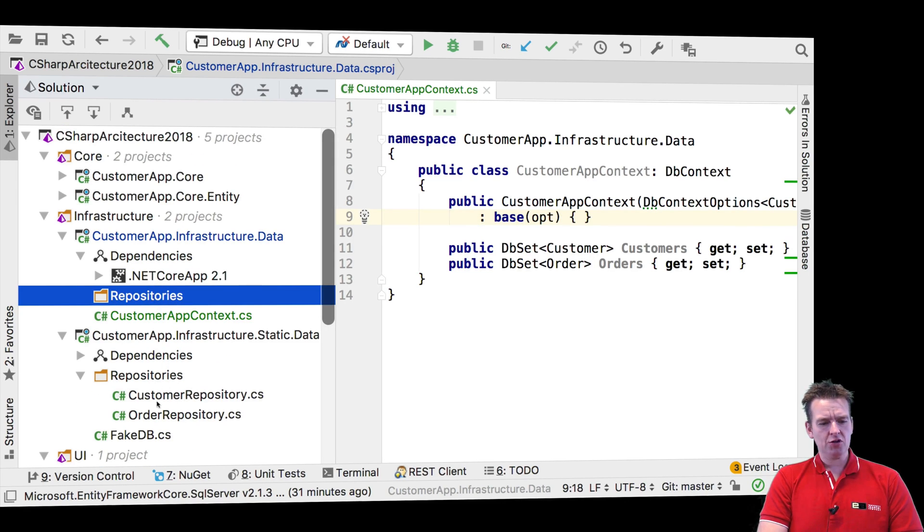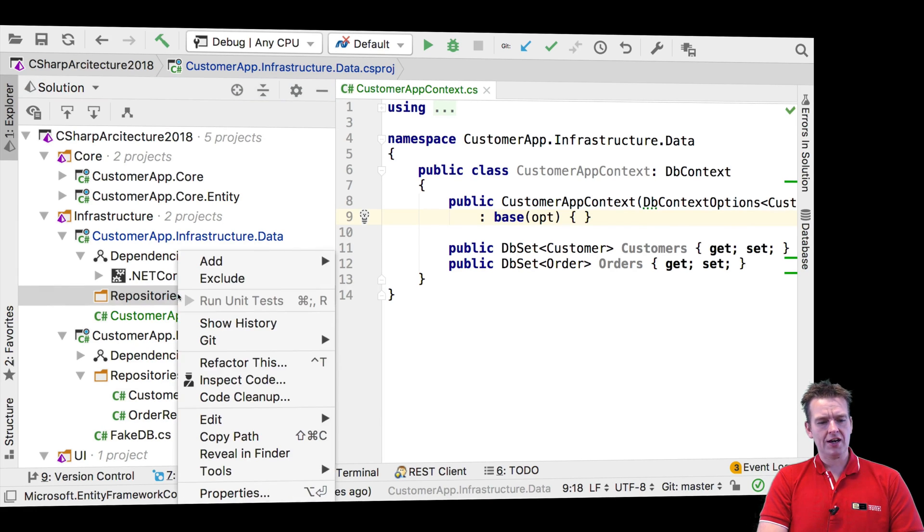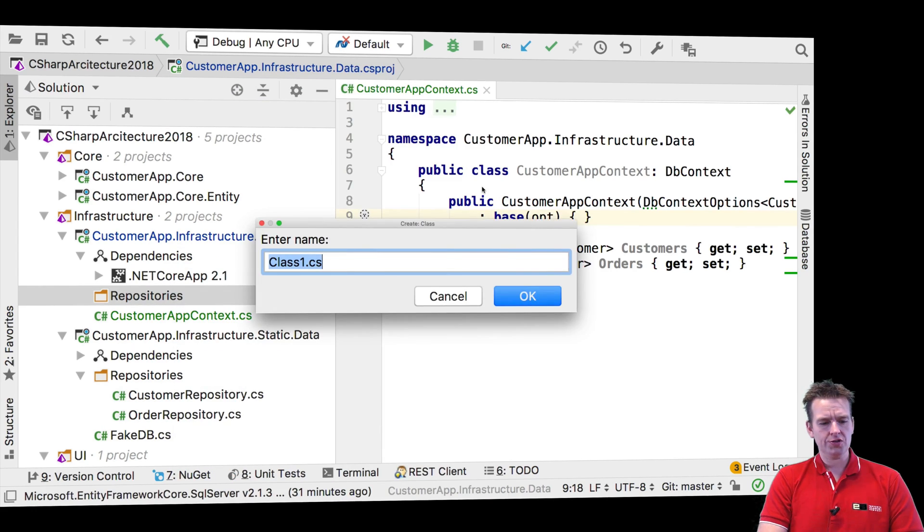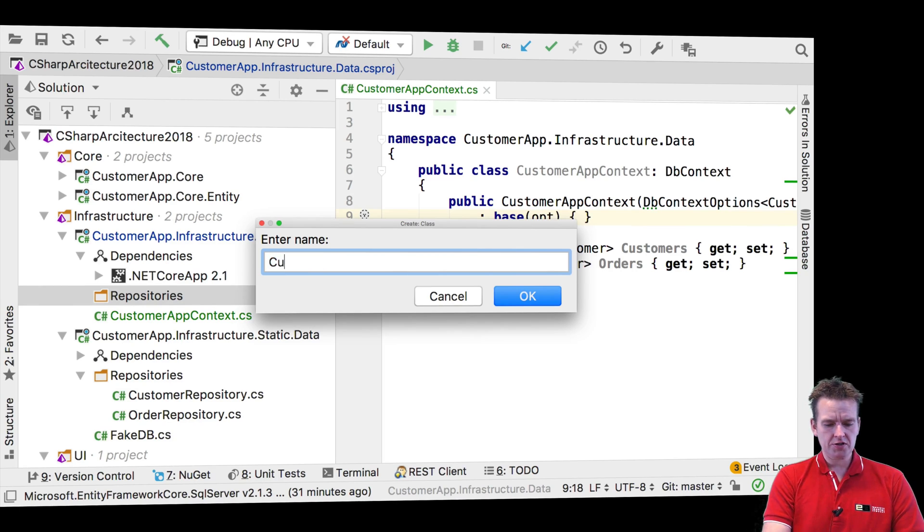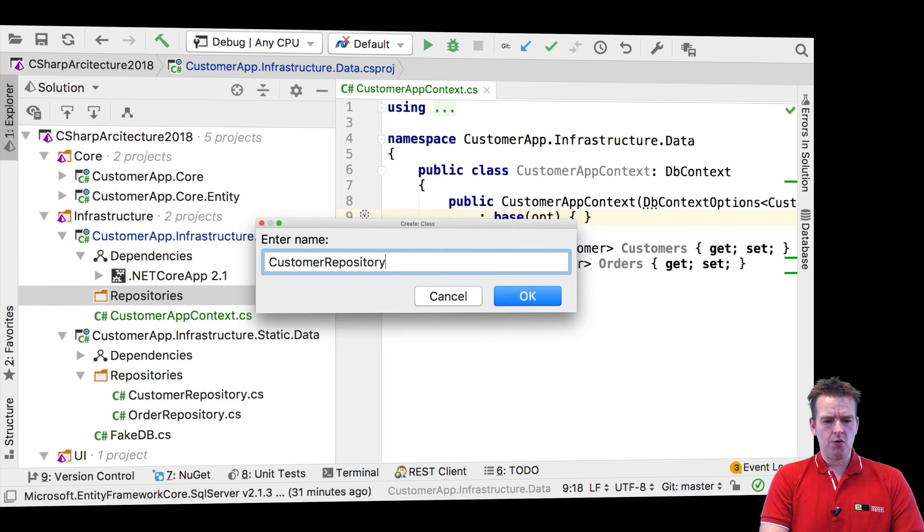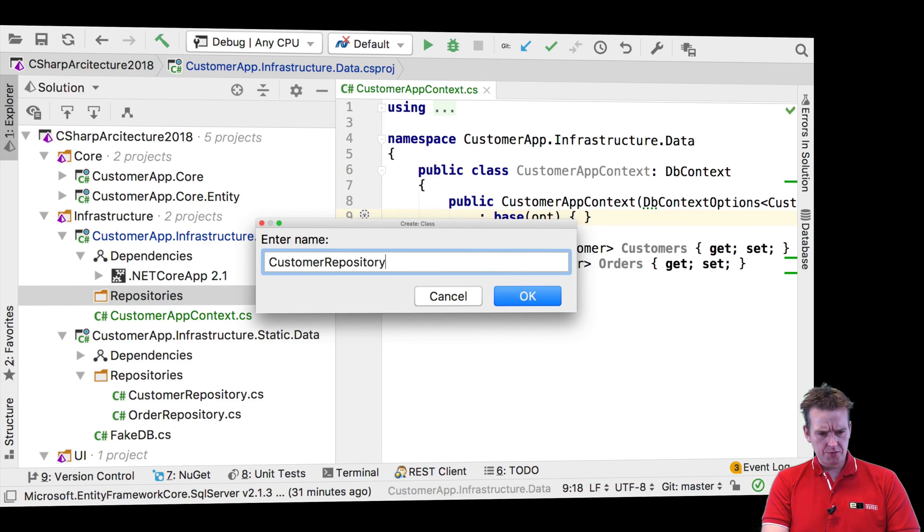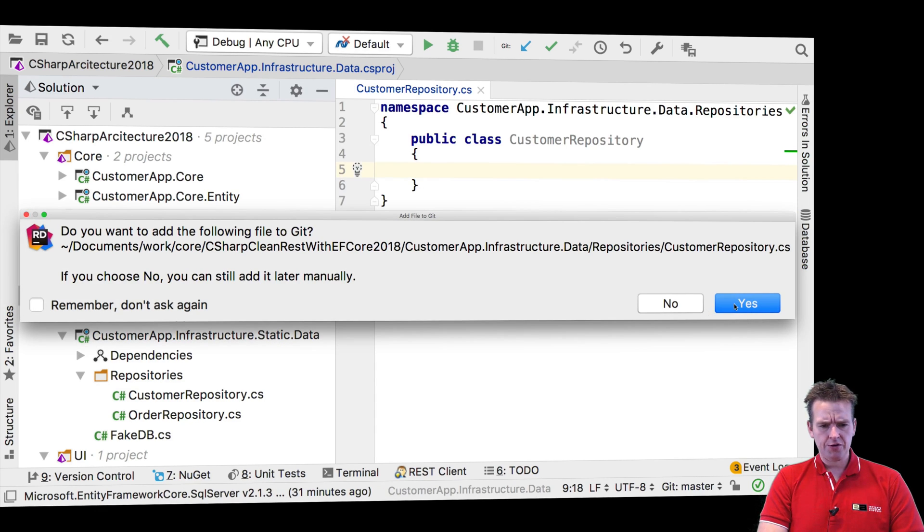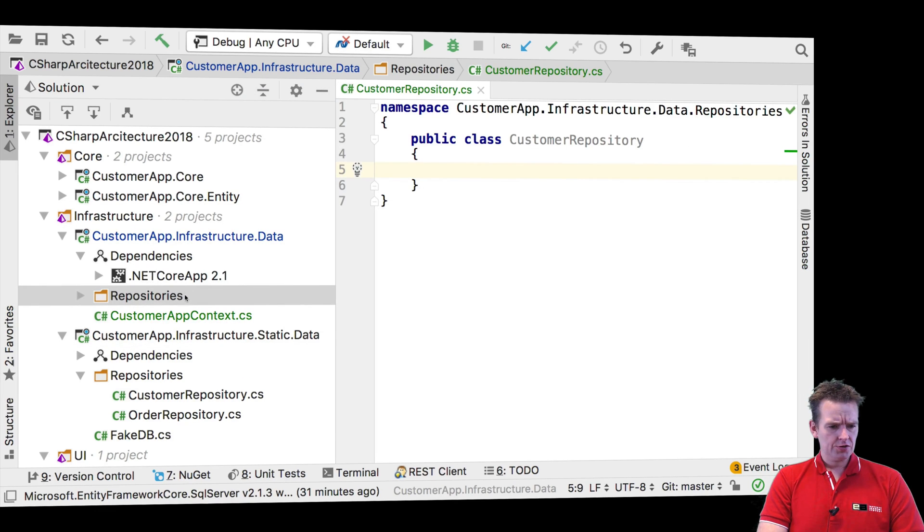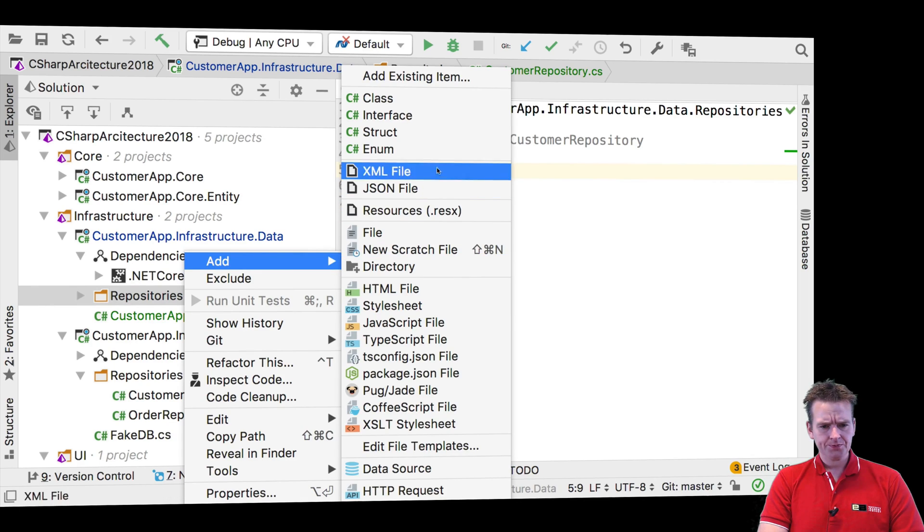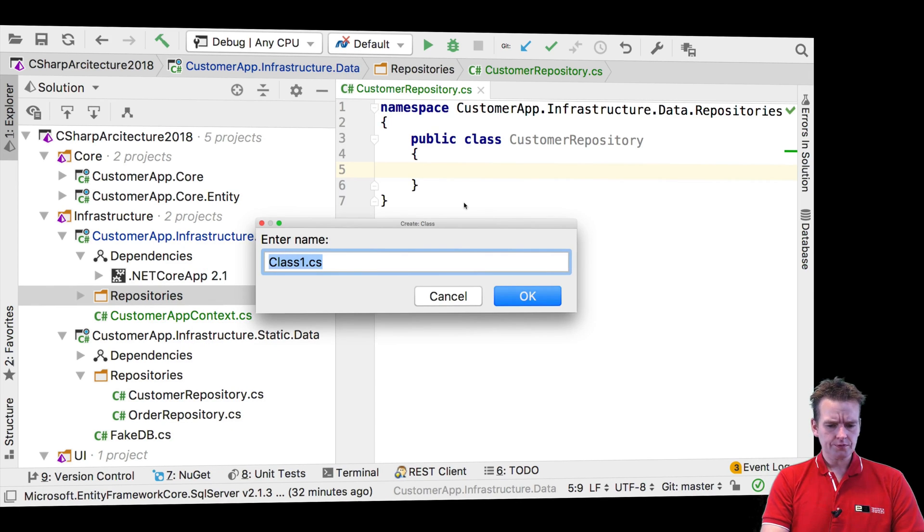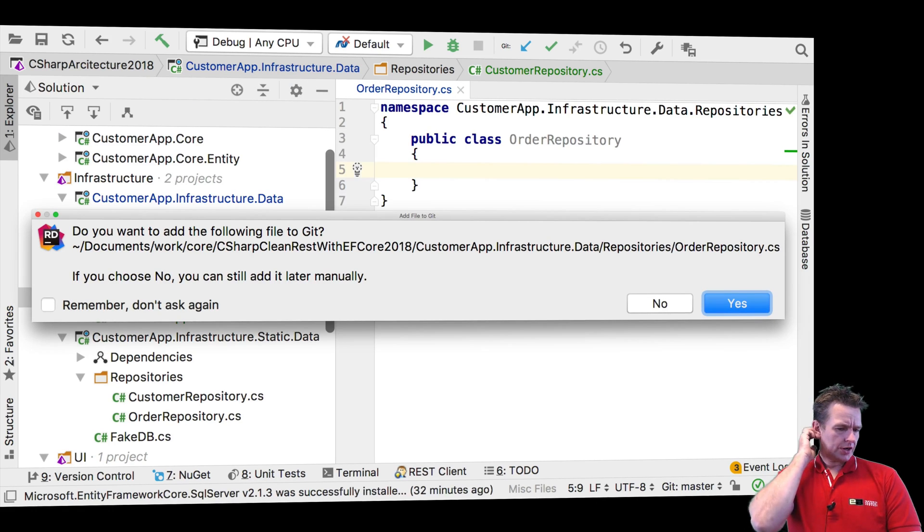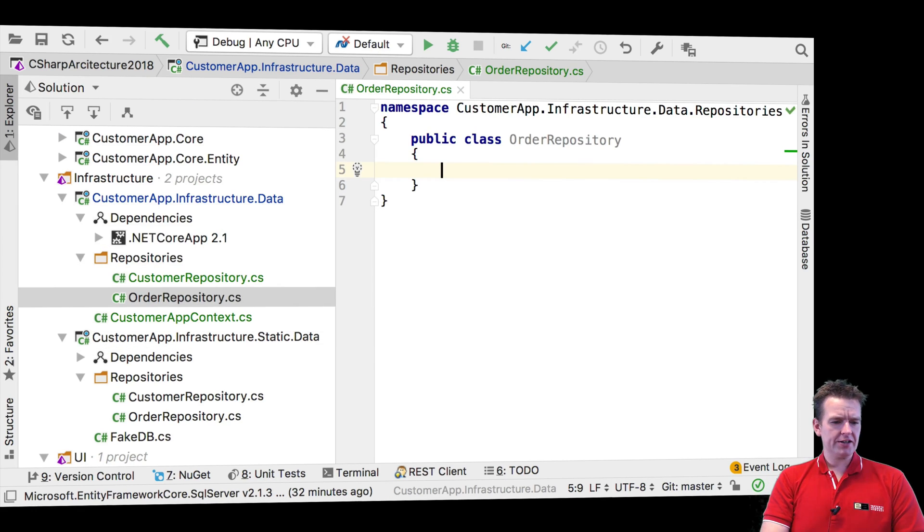And then I'm going to add these two guys up there. So I'll just first add a class right here called CustomerRepository. And then I'll do the same for the order. So I'll add the two repositories. OrderRepository. There we go. So now these guys have been added as well.